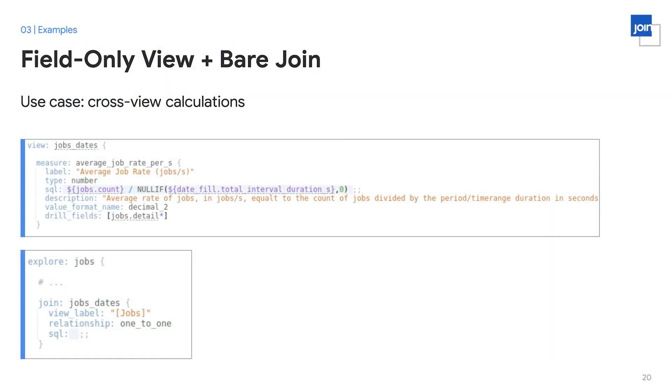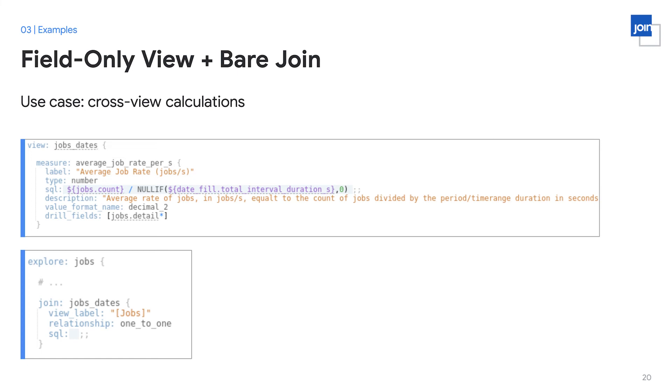The solution is to take these cross-view calculations and put them into their own dedicated field-only view. So this measure, average job rate per second, which references both the jobs and the date fill table, can be placed into its own purpose-specific field-only view, jobs dates. And then, when you need to use it in the context of your specific explorer, the jobs explorer, it's no longer included in the jobs view by default, but you can very easily compose it in with the bare join with no SQL and get the field that you need in your explorer, all without preventing future developers from using the jobs view.